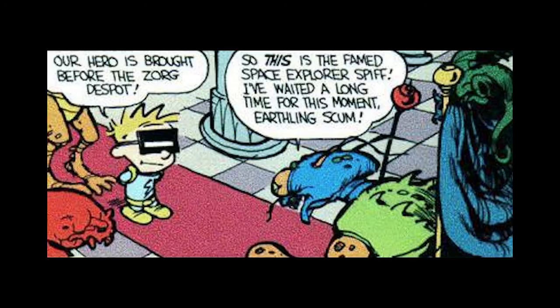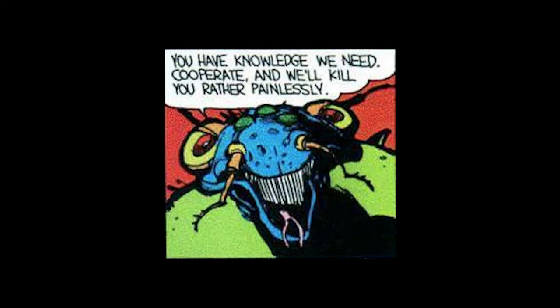Our hero runs for cover, but the Zorg is instantly upon him. Spiff fires his gamma-ray Zorper. But it is useless against the monster. The Zorg brings Spiff to an alien lair. Our hero is brought before the Zorg, Despo. So, this is the famed space explorer Spiff. I've waited a long time for this moment, Earthling Scum. You have knowledge we need. Co-operate, and we'll kill you rather painlessly.